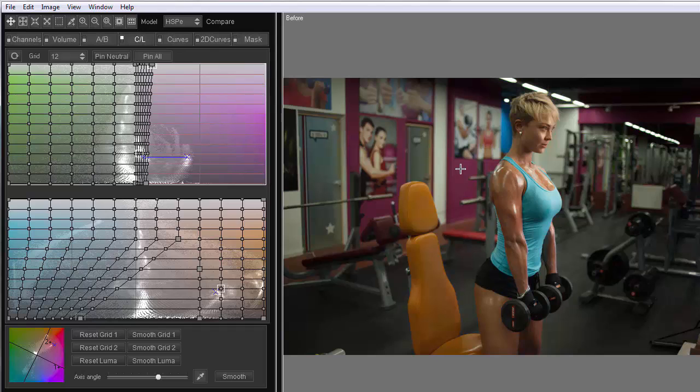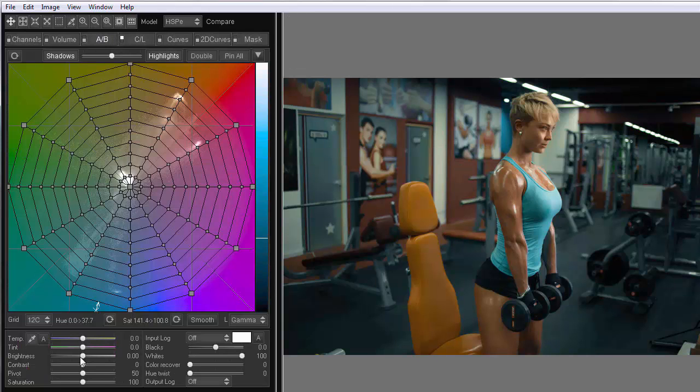Here is the before and after. I slightly add contrast.